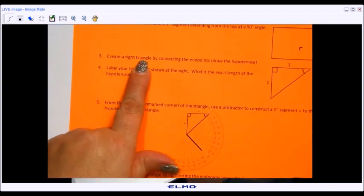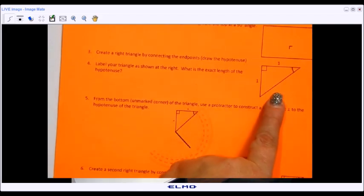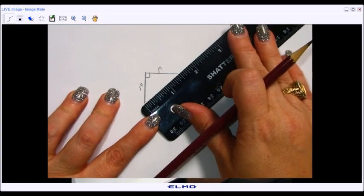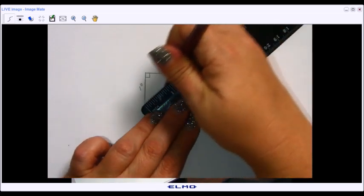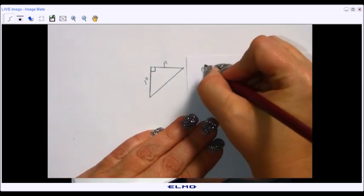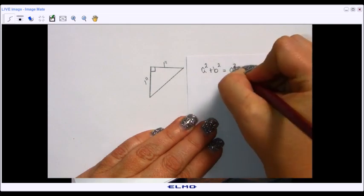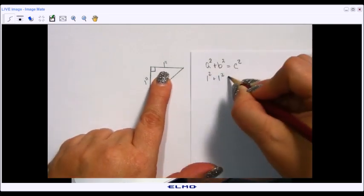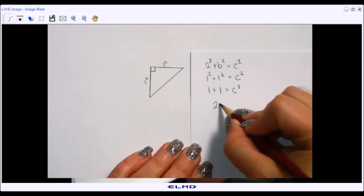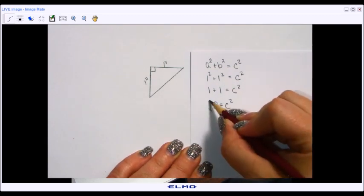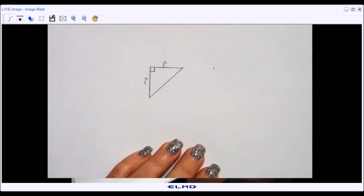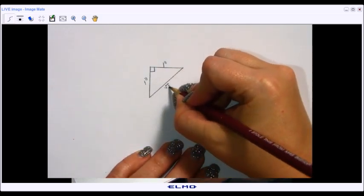The third step is to create a right triangle by connecting the endpoints — we're drawing the hypotenuse. I'll use my ruler to connect the ends of my one-inch segments. To find the hypotenuse length, I'll use the Pythagorean theorem: a² + b² = c², where both legs are one inch. So 1² + 1² = 2 = c², and taking the square root gives c = √2. I'll label that in my picture.